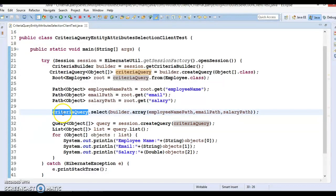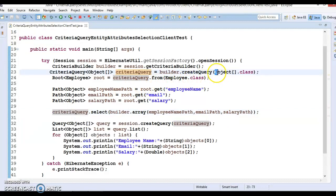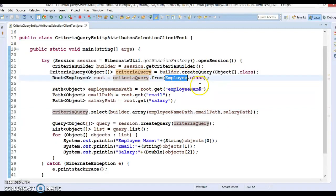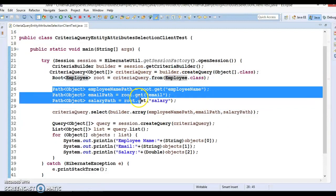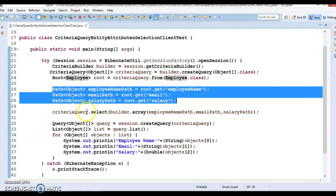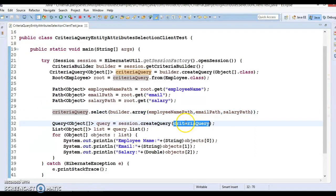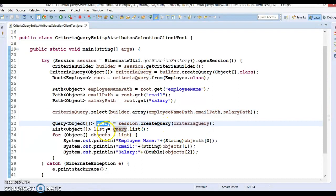This criteria we are passing to the create query method. This create query returns us the query of object array, and we call list method on it. This gives us the list of object array and we just iterated.